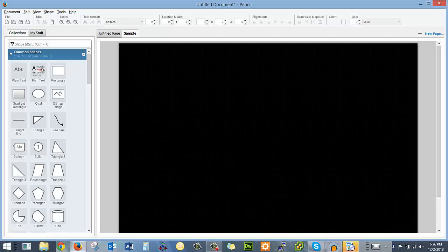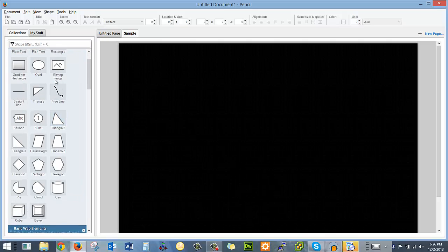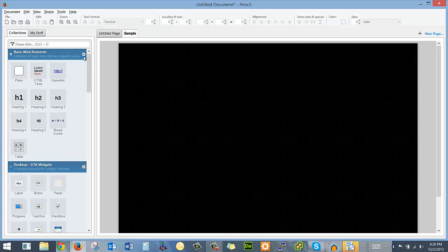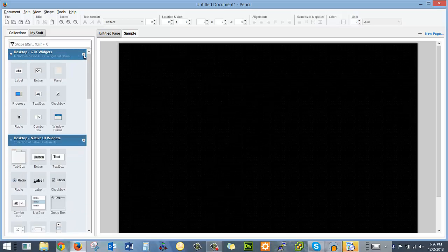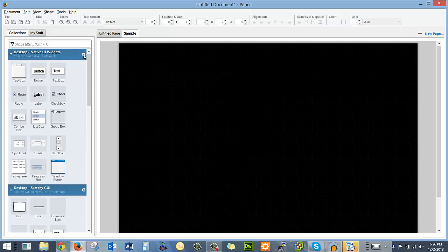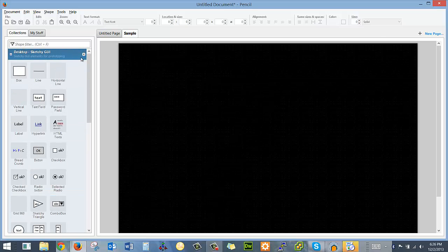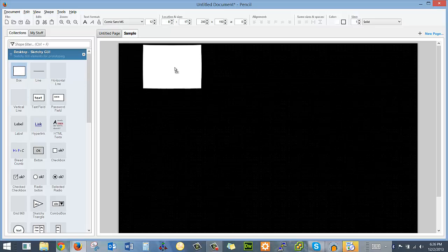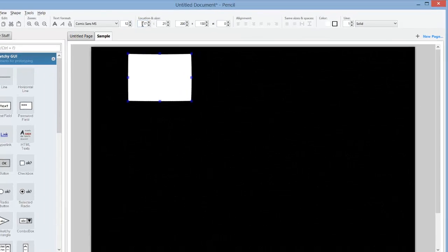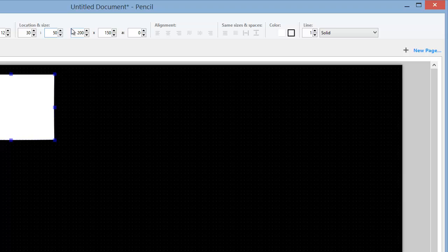And then I'm going to start adding things to it. You can use the common shapes, but it really doesn't have everything that you need. The one tool set that's going to have everything you need is actually the sketchy GUI. This has everything you're going to need. And I usually start with a box, and I'm going to set the size here to 30 for the Y coordinate, 5 for the X, not 50, 5.